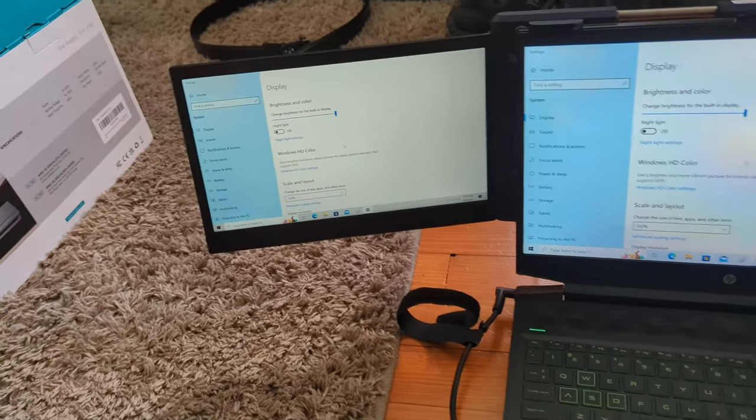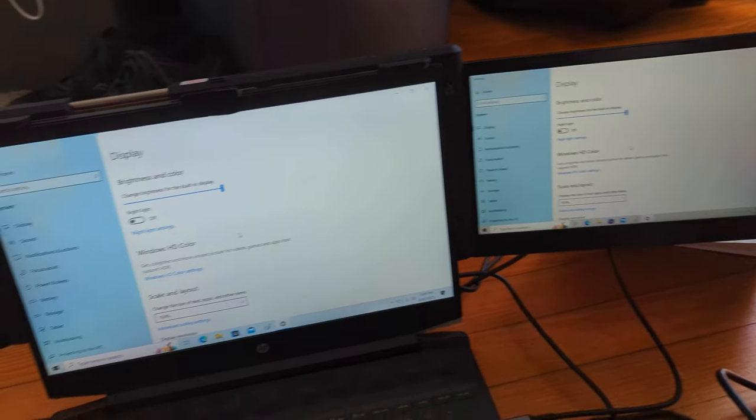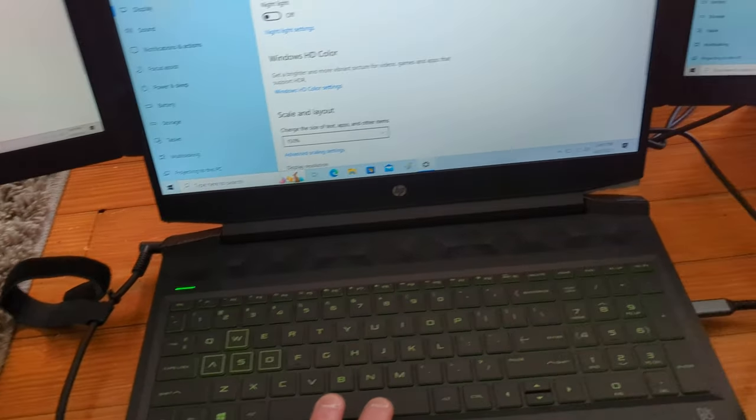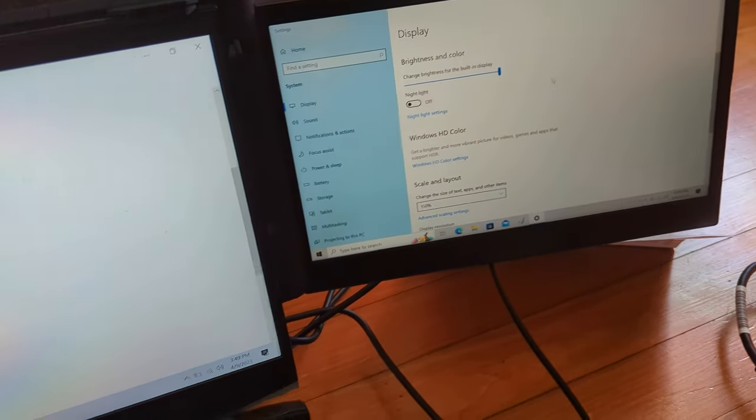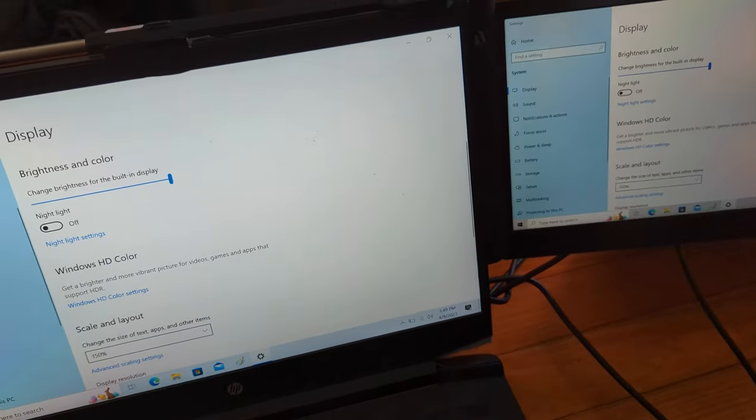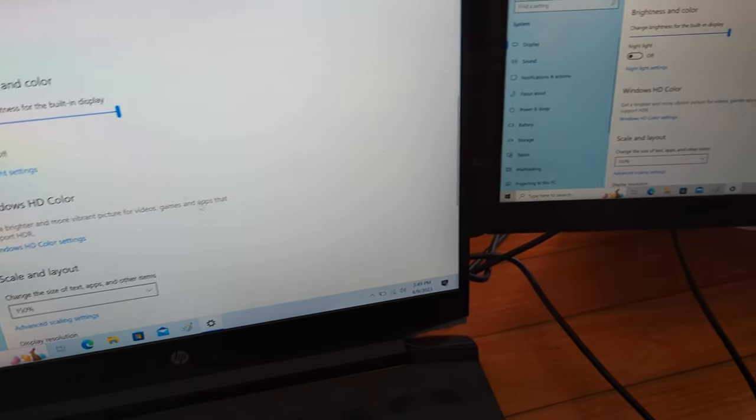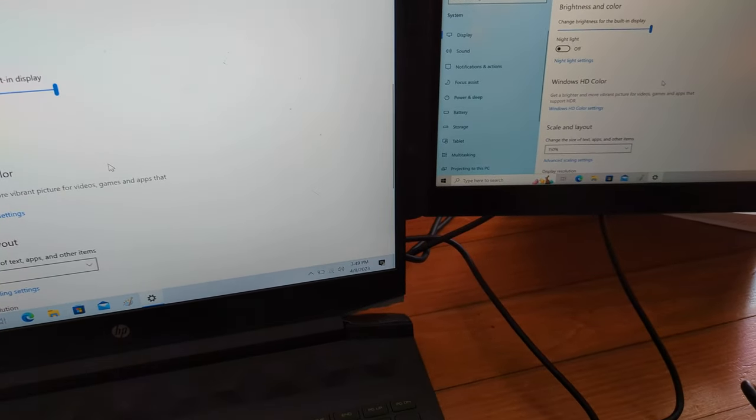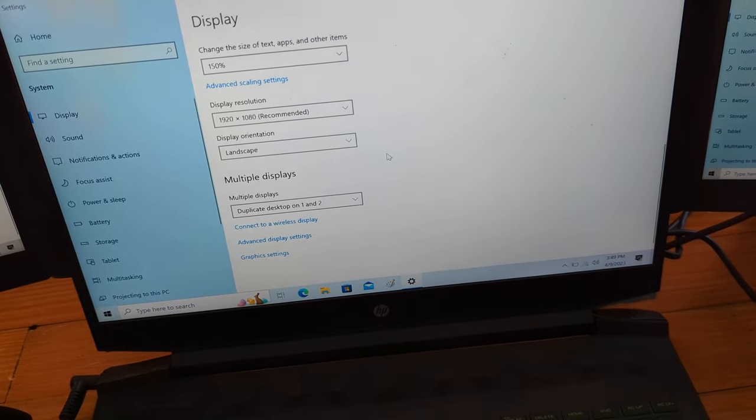But yeah, as you guys can see here, it extends the screen. Now, of course, right now it's just mirroring our screen. We can actually go ahead and change all these settings under here.